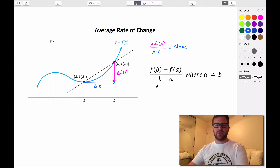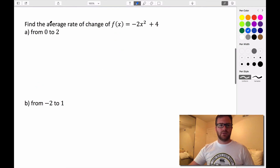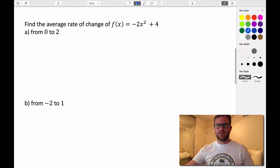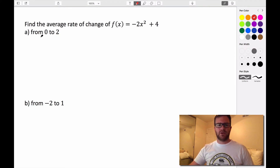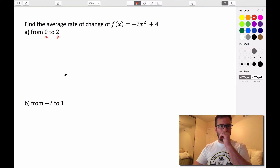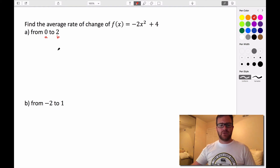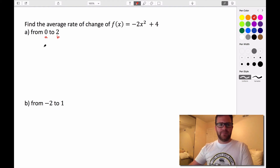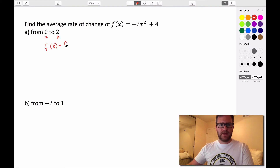Let's try one. We want to find the average rate of change for the function f of x equals negative 2x squared plus 4, on the interval from 0 to 2. So 0 is a and 2 is b.